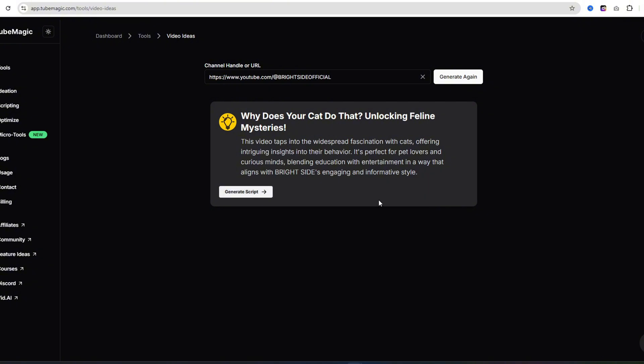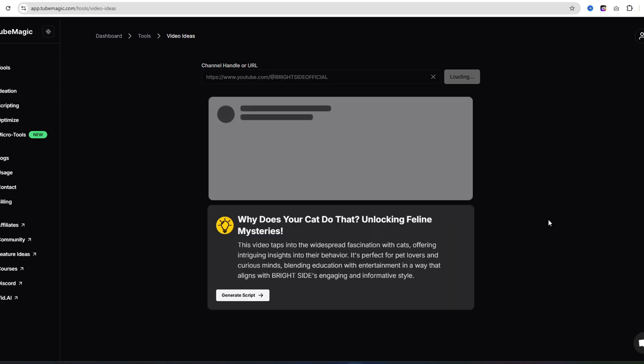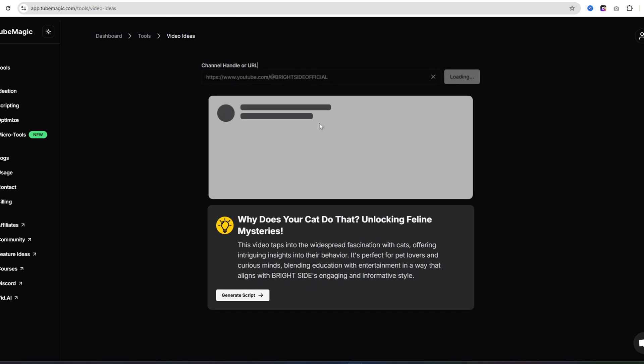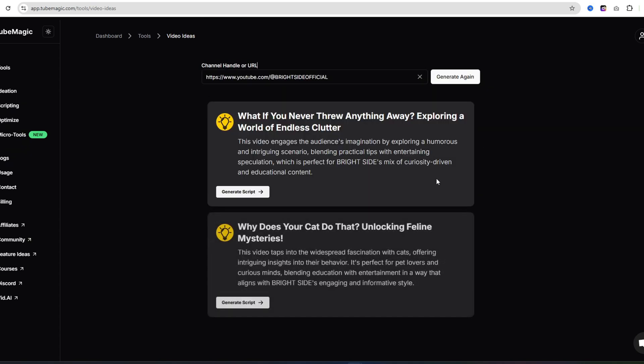You'll have a topic or a title for your video, and you can generate the script, and we haven't even entered a prompt or anything. If you don't like this topic or this title for a video, you can just go ahead and click on generate again. Just like that, you can get endless ideas from this AI tool.